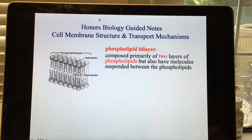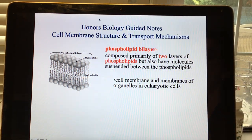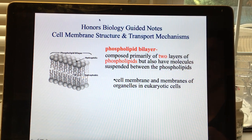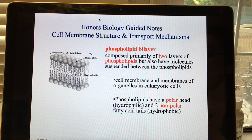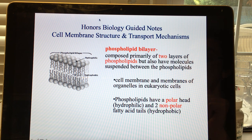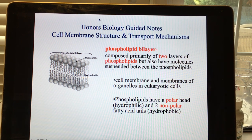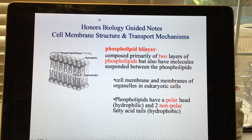There will be water on the outside and inside of the cell. Cell membranes and the membranes surrounding organelles in all eukaryotic cells have phospholipid bilayers around them. The heads are polar and hydrophilic, attracted to water. The nonpolar fatty acid tails are hydrophobic and repelled from the polar charged particles of water.